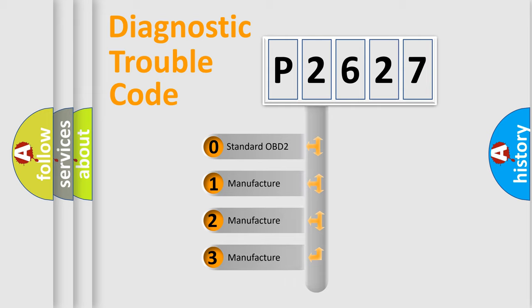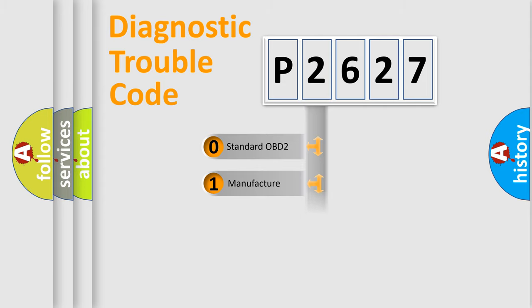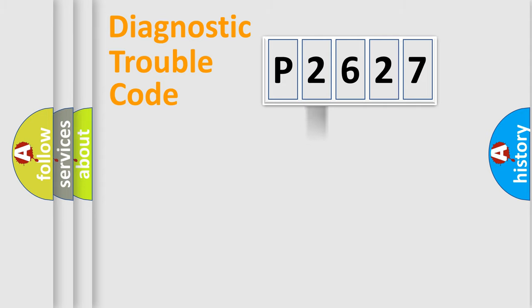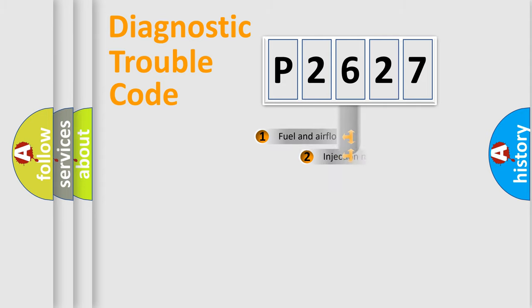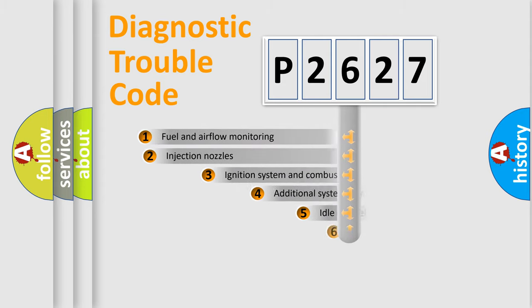If the second character is expressed as zero, it is a standardized error. In the case of numbers 1, 2, or 3, it is a more specific expression of the car-specific error.